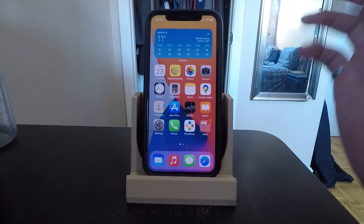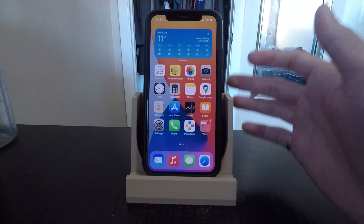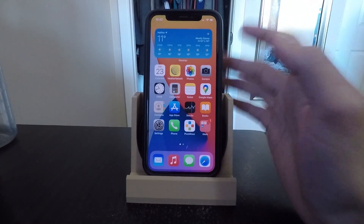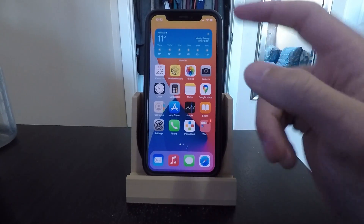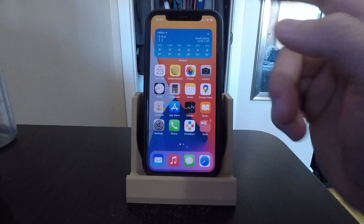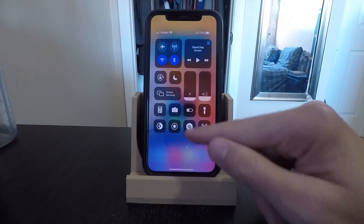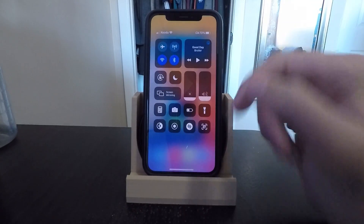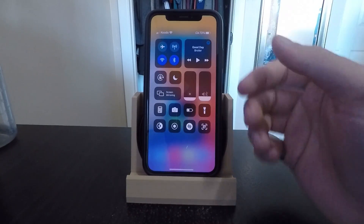What's going on guys? Today I'm going to show you an awesome new feature that you can get in iOS 14.2 that you should be using right now, and that is the Shazam Control Center widget.